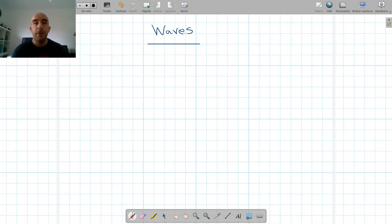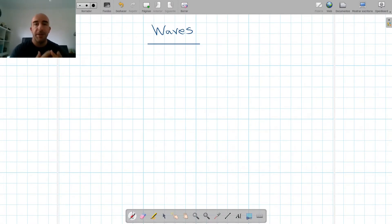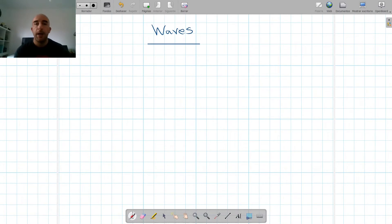Hello to everyone. Today we're going to talk about waves. This is supposed to be a video for IGCSE, AS and A-level students with the basics on the topic of waves.